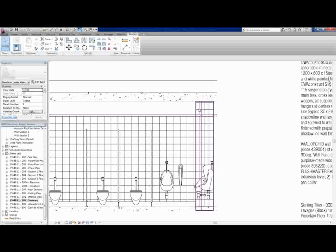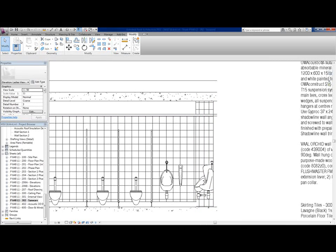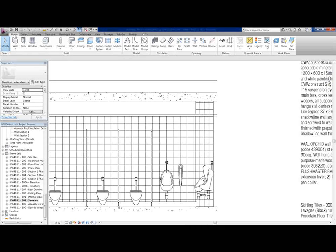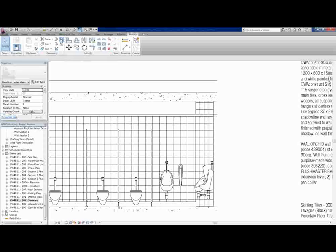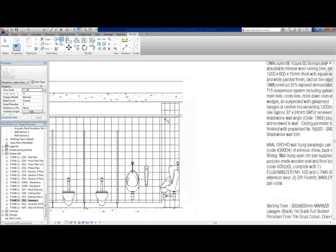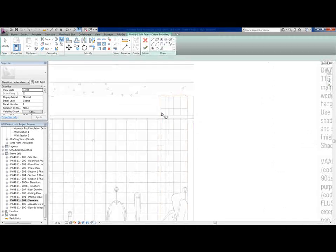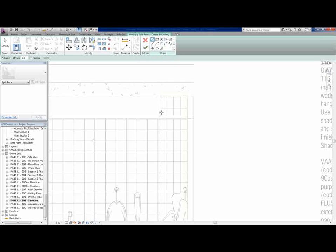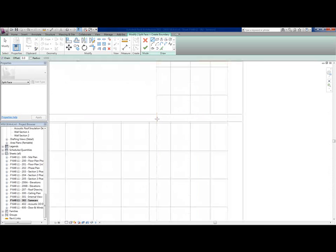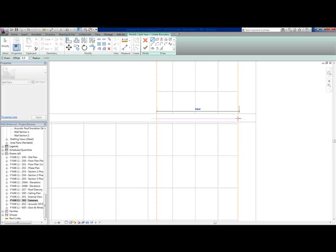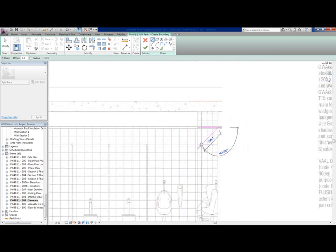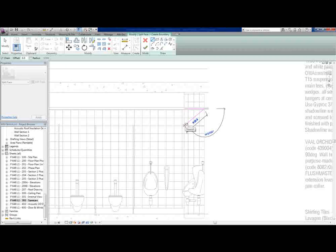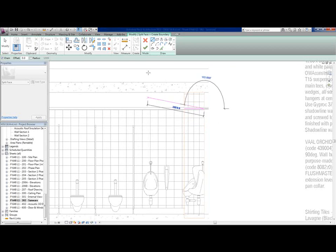In this case there's a ceiling and you only want the tiling to go up to the ceiling. What you would do in this case is use Split Face under Modify. Split Face will now allow me to select the wall where I want to split the face. I want to split it there where the ceiling is. It will now actually divide the wall into two pieces.